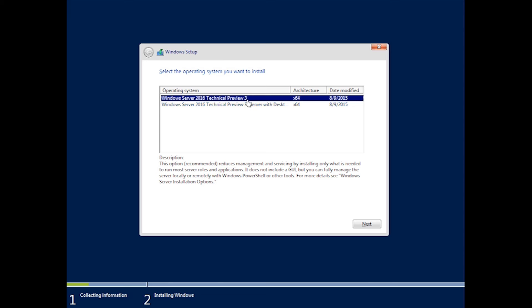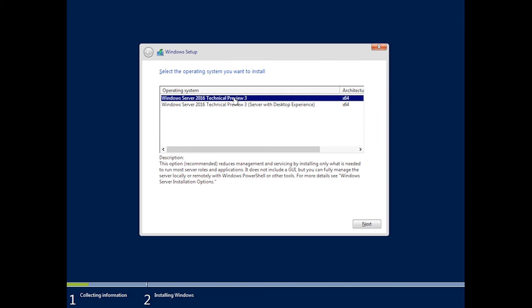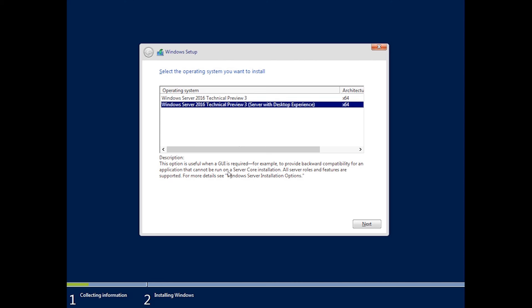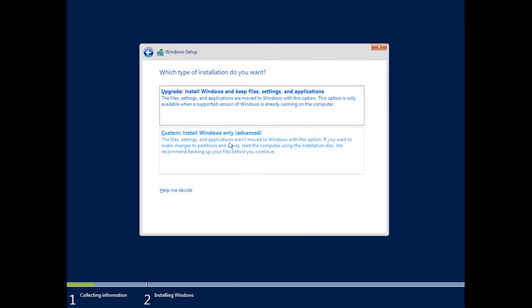Once this finishes, you have two options. The first option is basically server core, so no GUI or graphical interface, and the second option has the desktop experience, which is basically the graphical interface where you can point and click at things, and I want that, so I'm going to pick that.